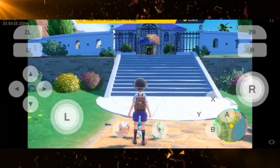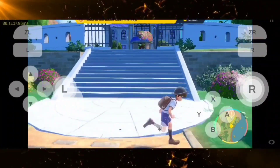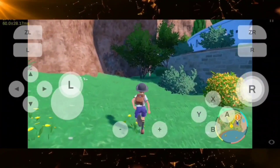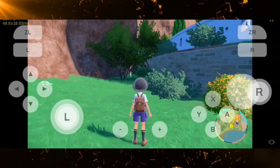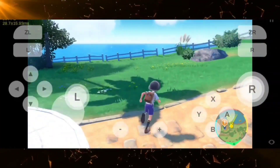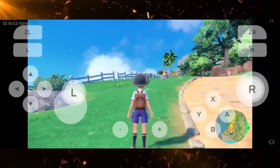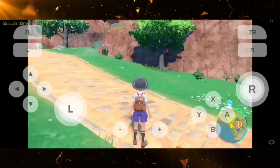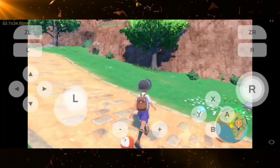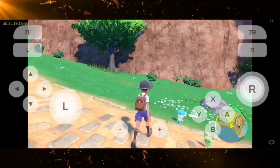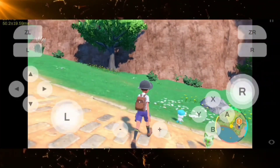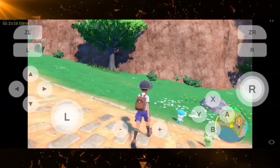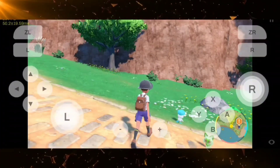This is how Pokemon Violet performs — it's running at 20 to 40 FPS. There are still some freezing issues with Pokemon Violet. That's it for this video. Don't forget to like, share, and comment if you have any questions. Bye for now.